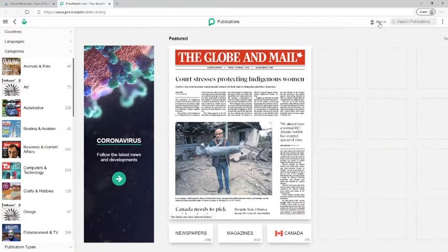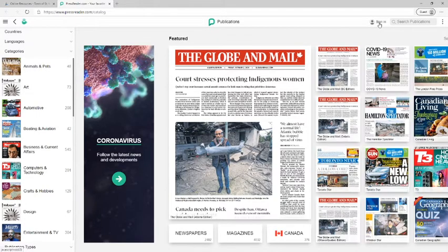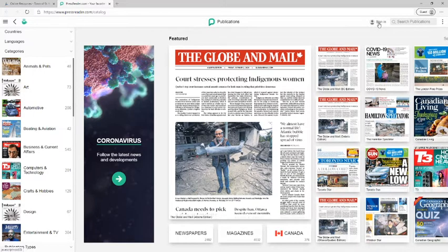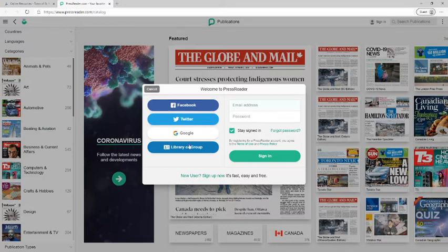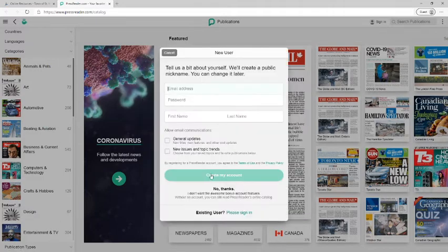Okay so our second step is going to be to create a PressReader account. So we'll click sign up in the top right corner and we're going to look for this green link that says new user sign up now and click there.